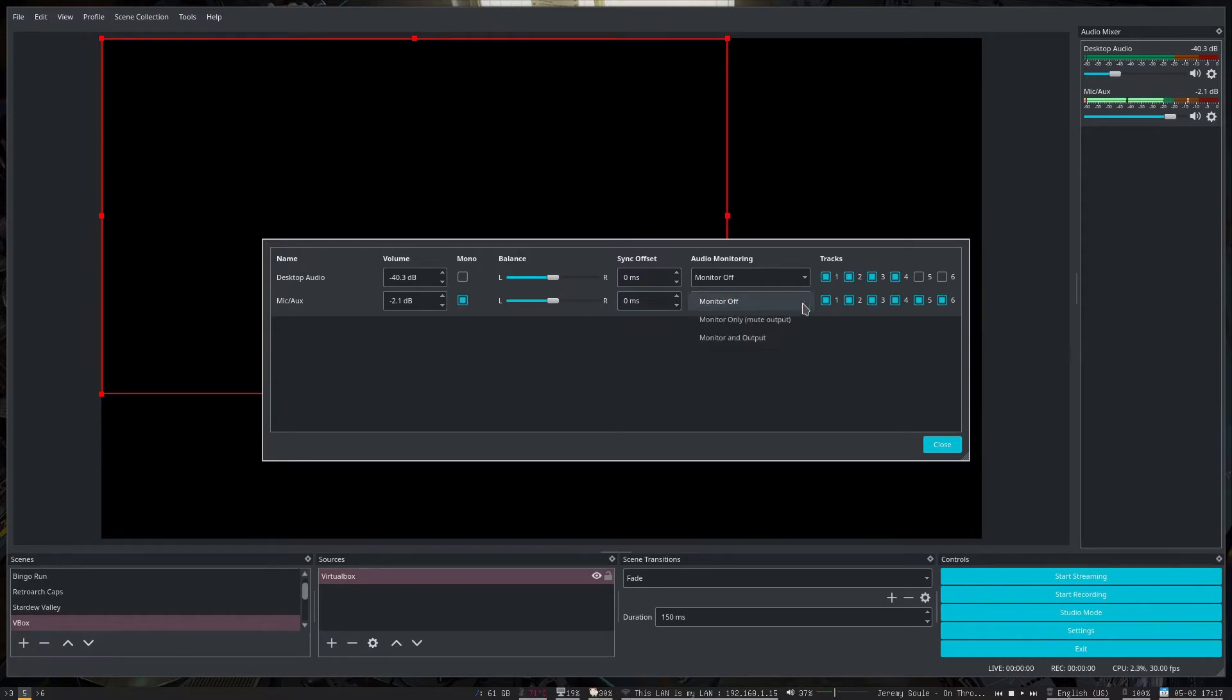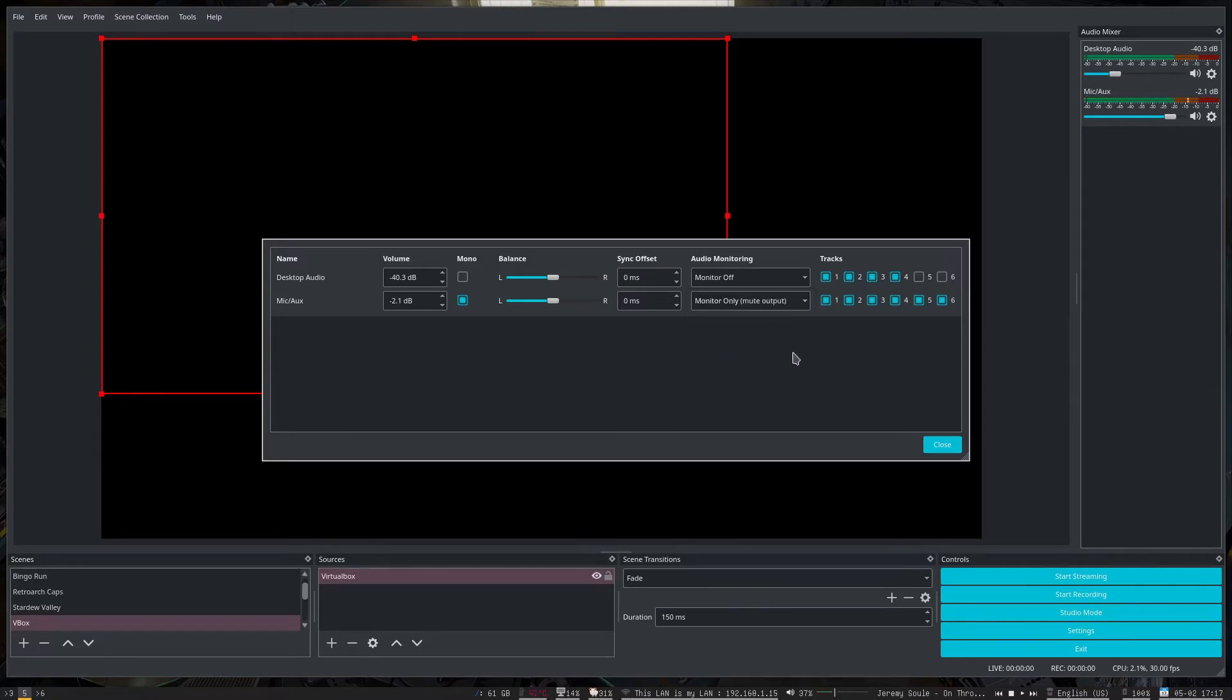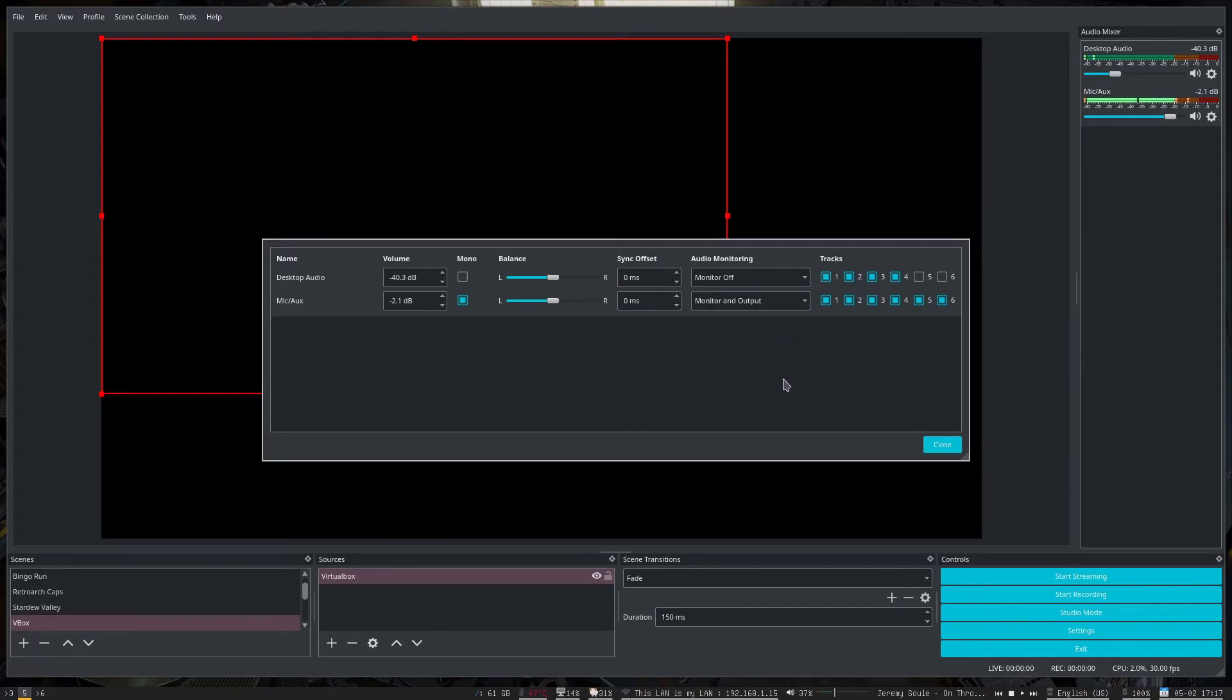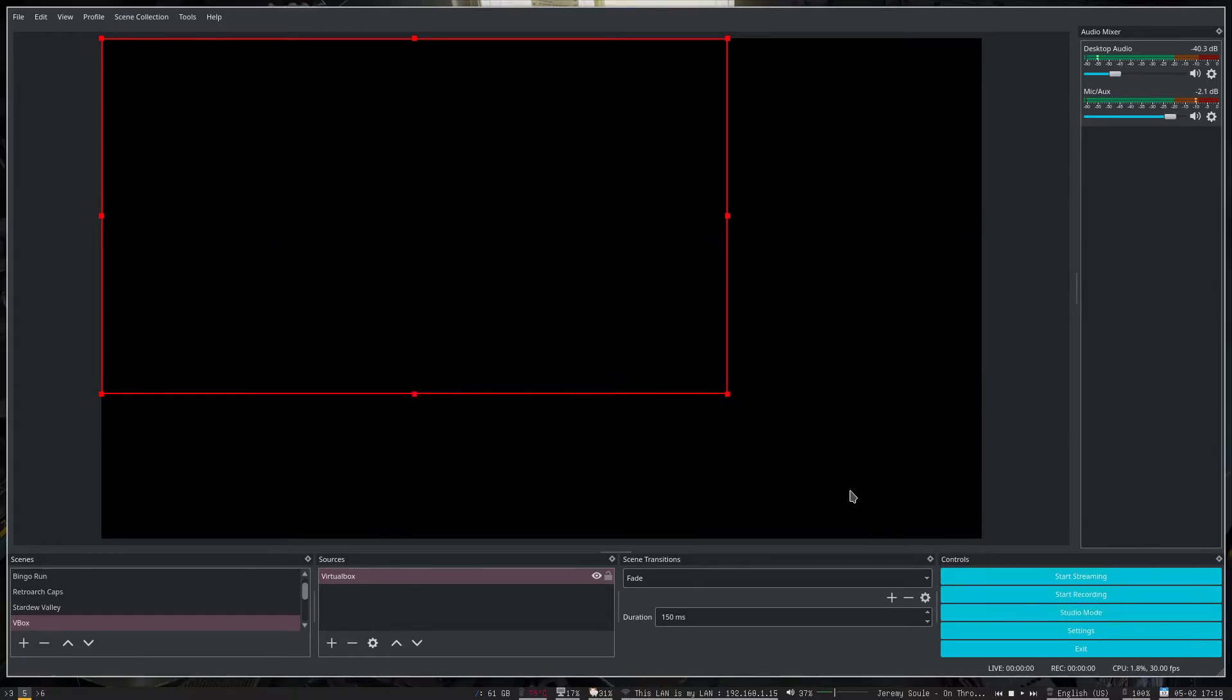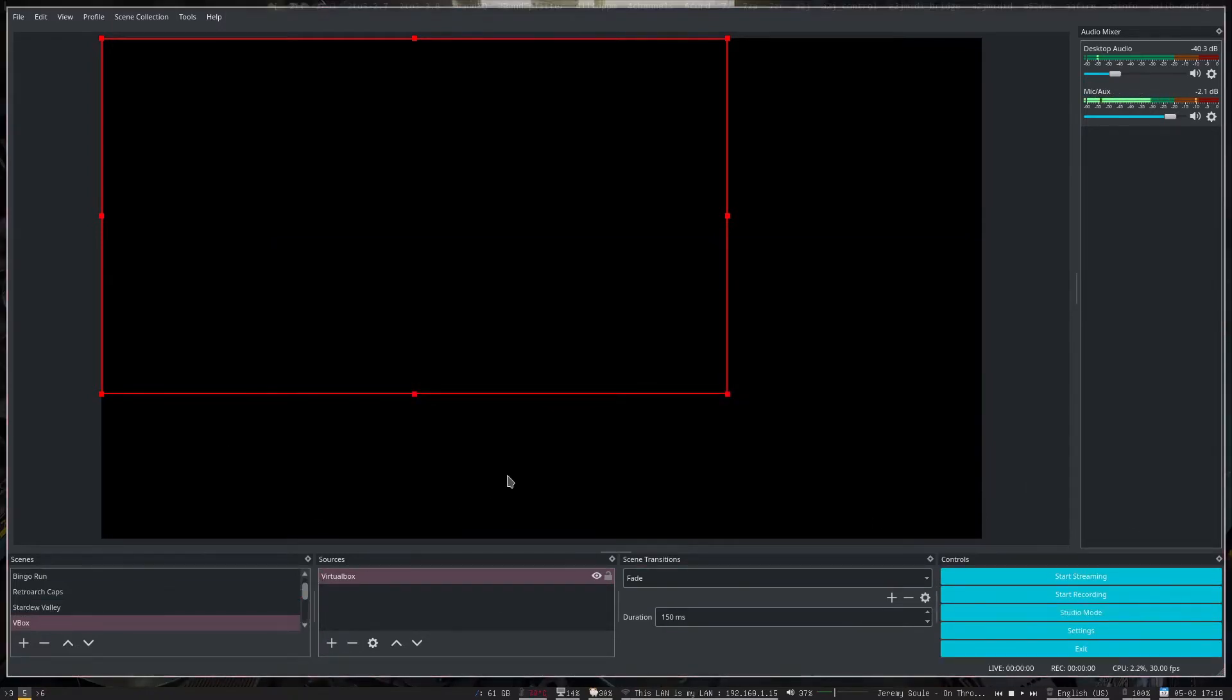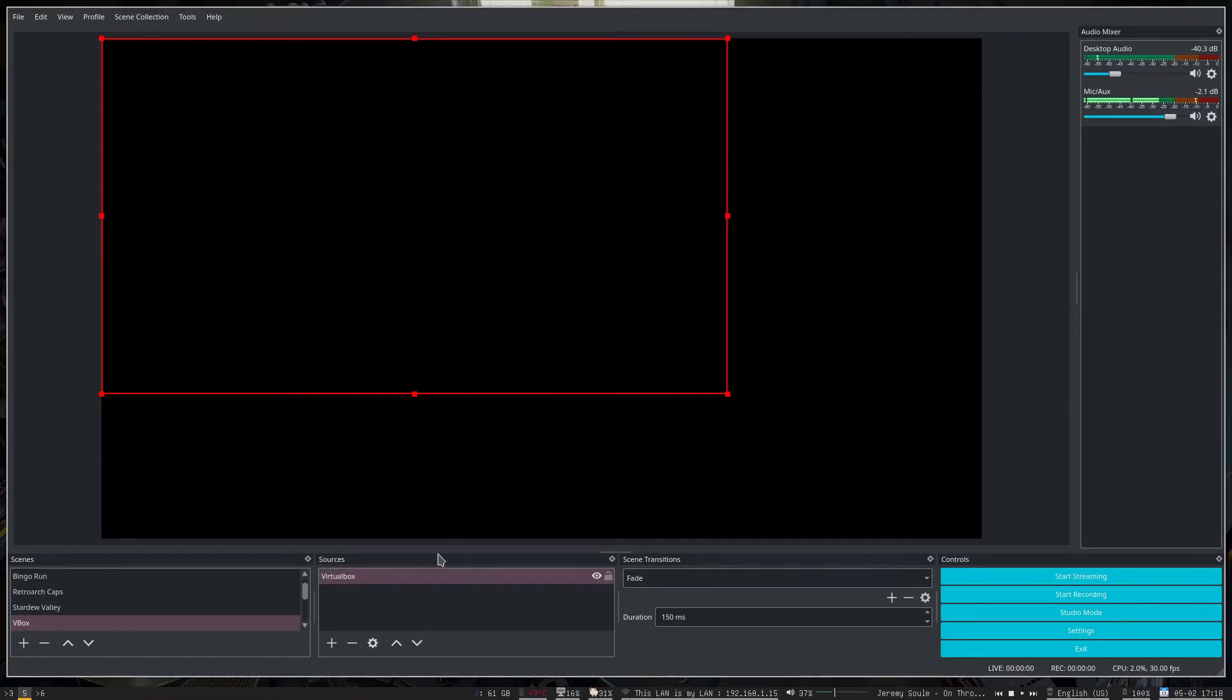And then I can turn on audio monitoring, which will let me set it up so that it'll go to the desktop audio. Or I can set it up so that I can hear it within my headset and everything else that way. So that's one thing you can do.